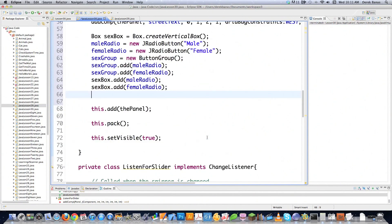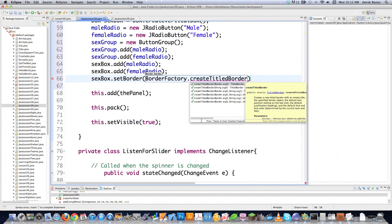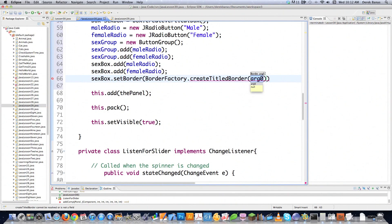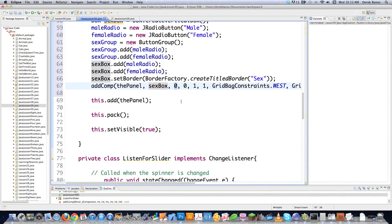I add femaleRadio to the sexBox as well. Then I want a border around it, so I call sexBox.setBorder(BorderFactory.createTitledBorder("Sex")). Then I call addComp again, setting anchor WEST, passing sexBox, X position 3 — to the right of the labels and text fields — and width 2. That's all I need to add the radio button group.